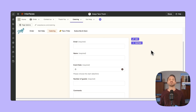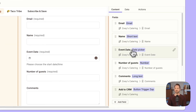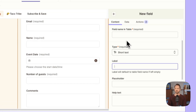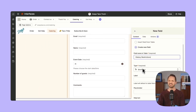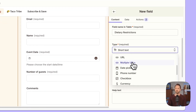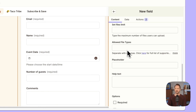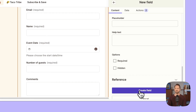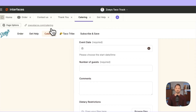Next up, you can now allow somebody to upload multiple files in a form. A lot of us have been waiting for this. You just go into a form, add a field — we'll call this 'dietary restrictions' for a catering form someone might fill out. For the type, scroll down and choose multiple file upload. You can choose the file size and some other features. Then click create field.